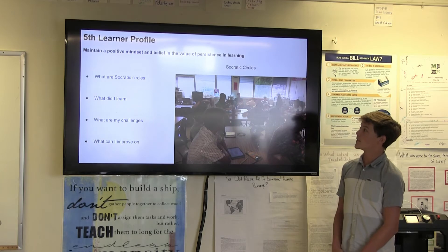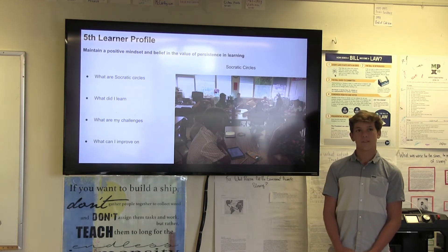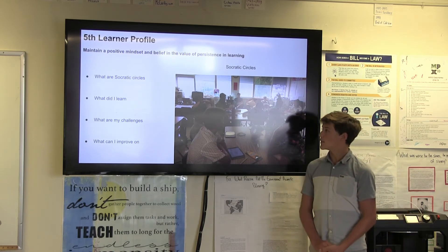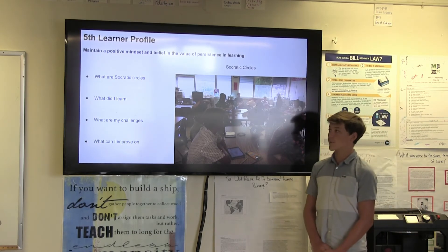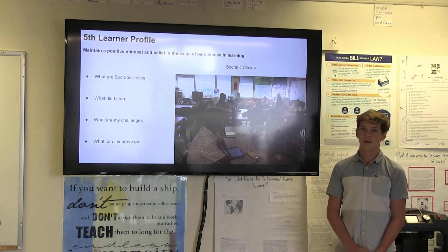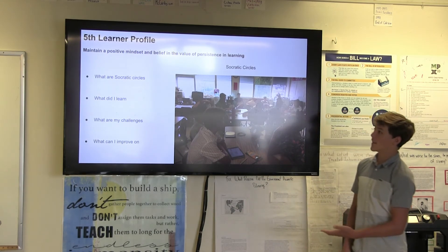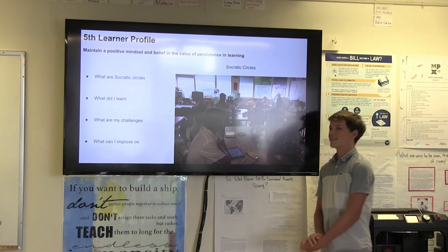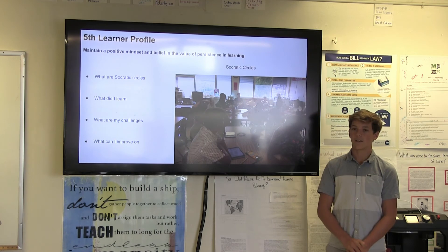My fifth and last learner profile is maintain a positive mindset and belief in the value of your work. The artifact is Socratic circles. Socratic circles are when we gather in a group of seven or eight people and talk about the book or recent chapters we read. It's a good way to get your thoughts out about the book, but it's hard to get your points across since everyone wants to talk. It's frustrating when someone interrupts you. A challenge I had was getting disappointed when that happened. I think if I keep a positive mindset, I could just wait for the next turn and get my talking point in. I learned from it this semester and hopefully can get better next semester.